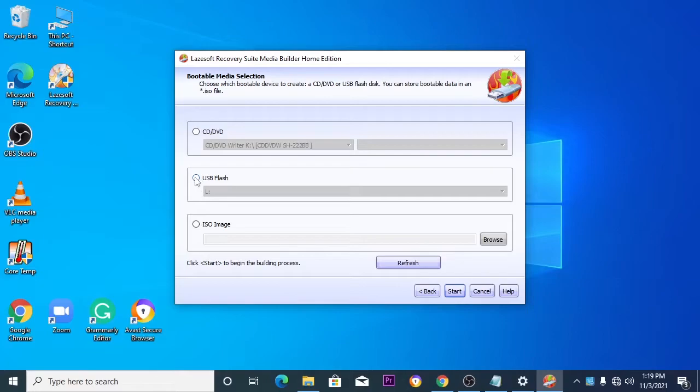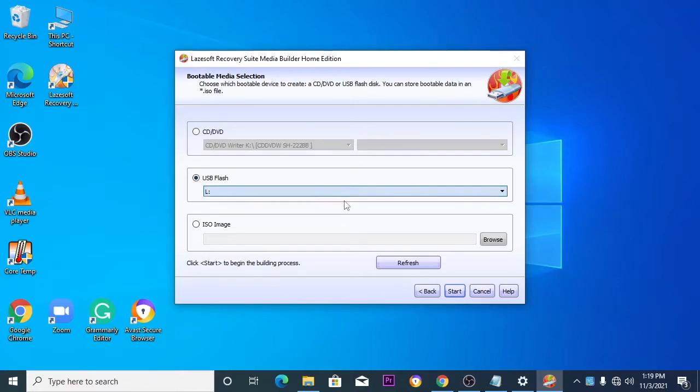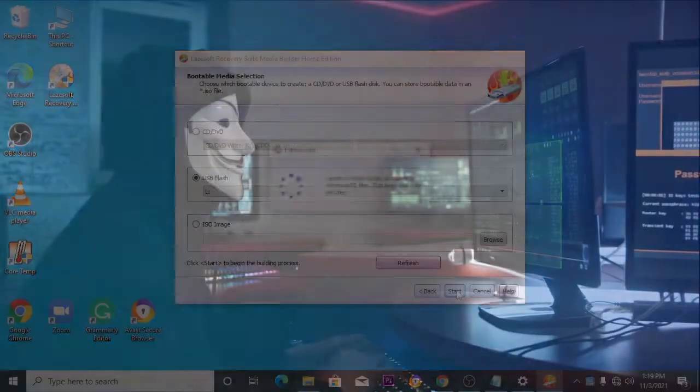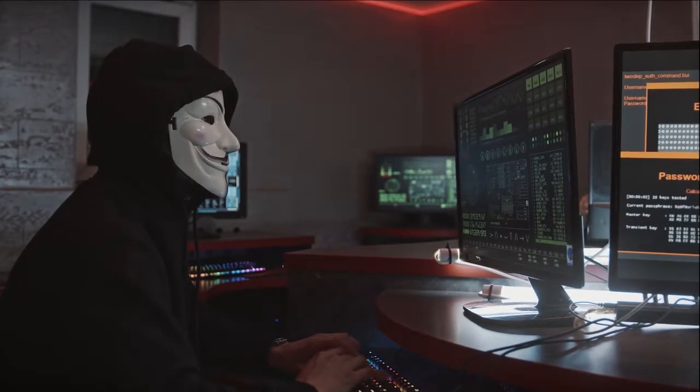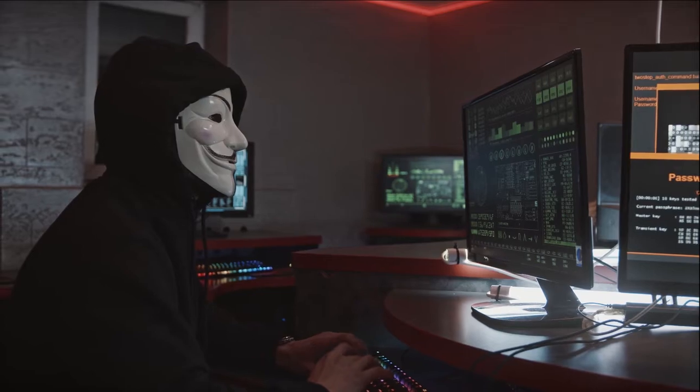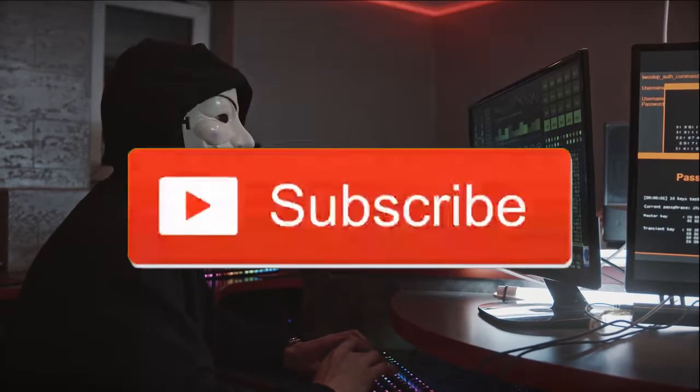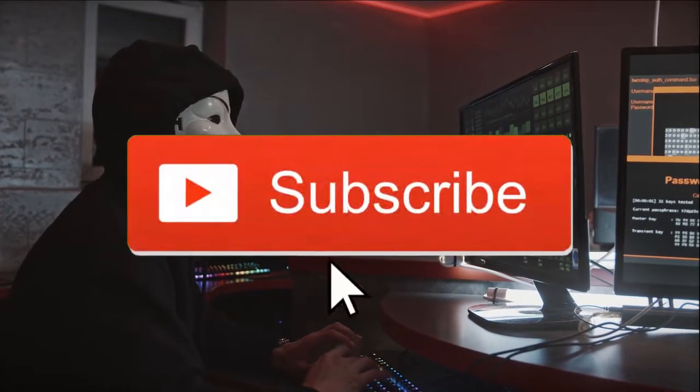Click on the USB flash and press start button. OK, the USB thumb drive is ready.